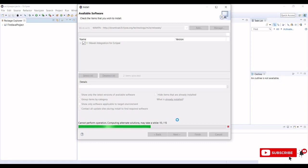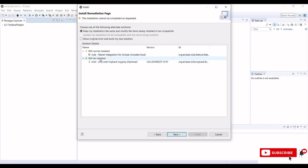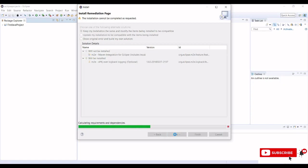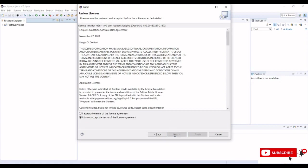You can configure any Maven project and here the installation remediation page will get some information. Currently will be installed m2e. Click on next and again click on next. We need to accept the terms and conditions.